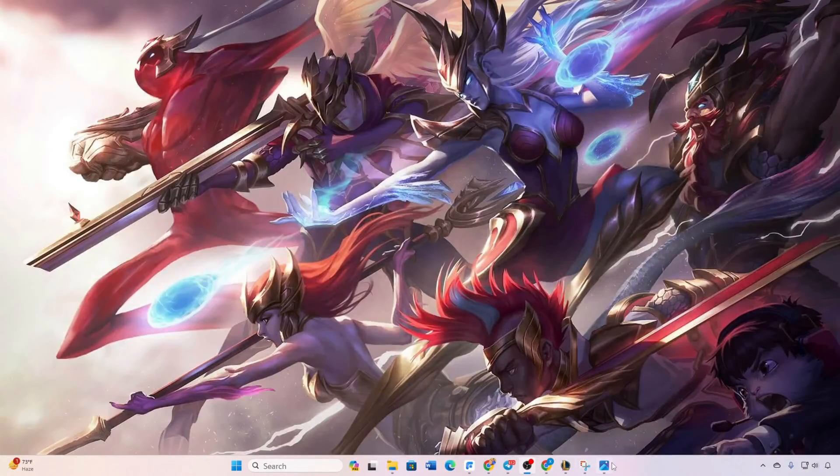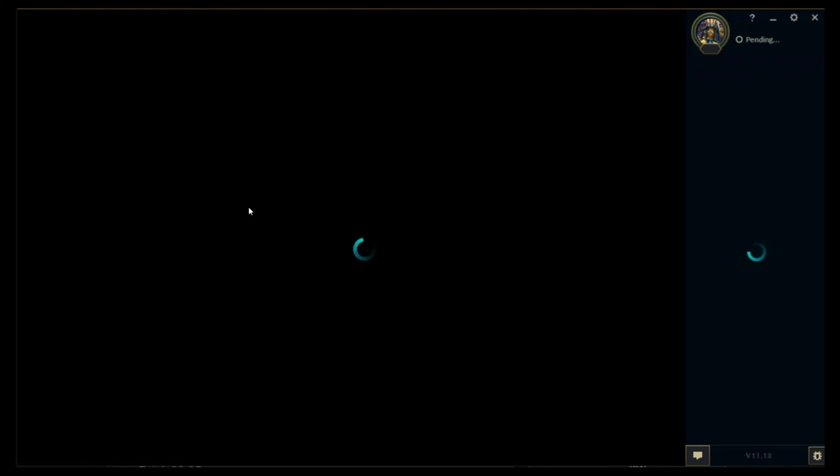Hello Gamers! Experiencing the League of Legends Black Screen Dilemma? Fear not! As of today, I'll guide you through effective solutions to resolve this issue. Let's jump right in!